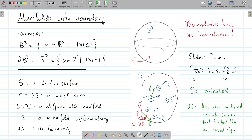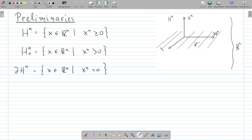Notice also that in those two examples, boundaries have no boundaries — the boundary of the boundary is trivial. Let's see how to extend those notions to more general differentiable manifolds and start with some definitions.